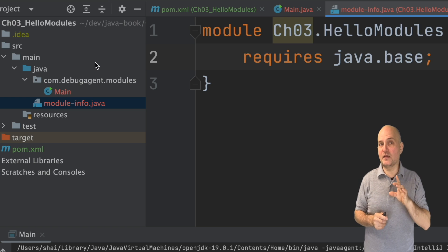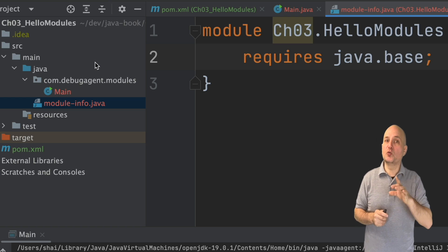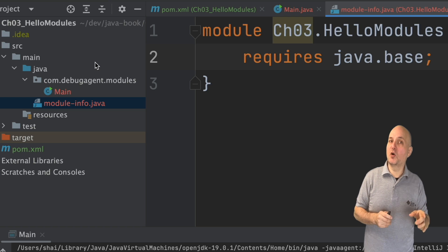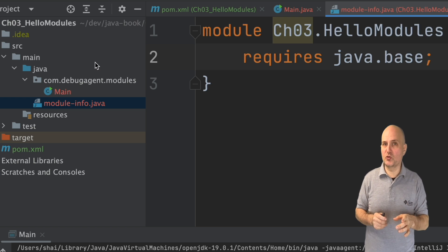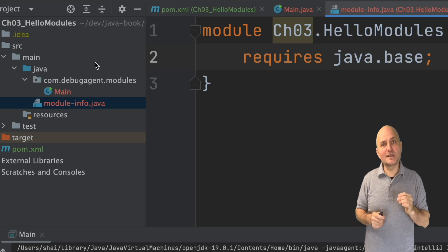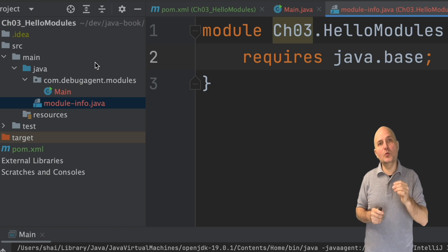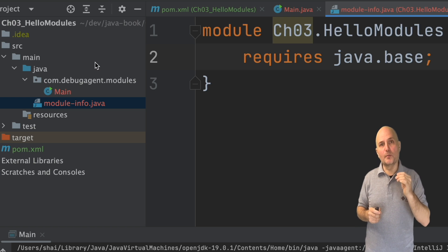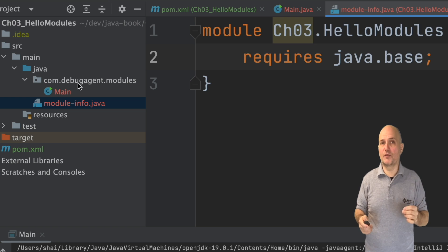We define the name of the module which has a reasonable default for now. I can add a requires clause to indicate the modules I want. In this case, I will only include the base Java module.